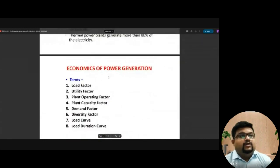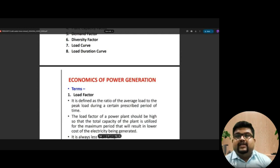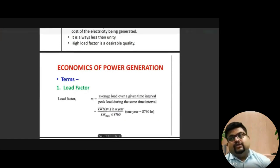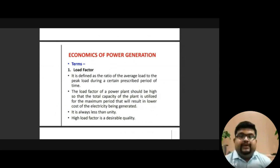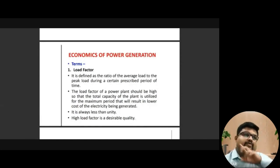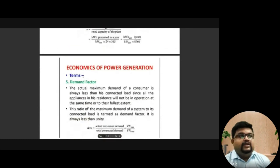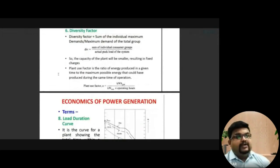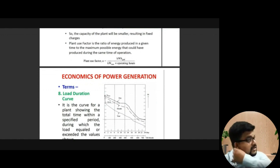Load curve and load duration curve: the load curve shows the amount of energy consumed versus the time of day — we have discussed this in the classroom. When you go for a load duration curve, it is a segregated manner by which you can find out how much load is consumed for a particular number of hours, rather than being time-bound. It depends on the energy consumed at each level of load.